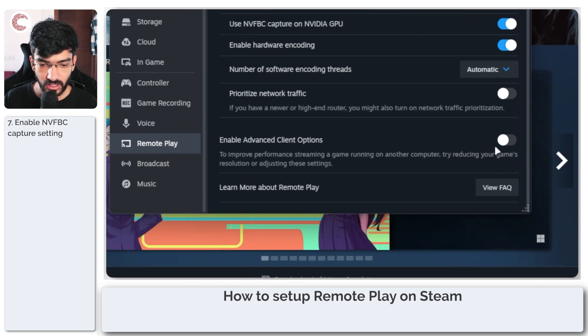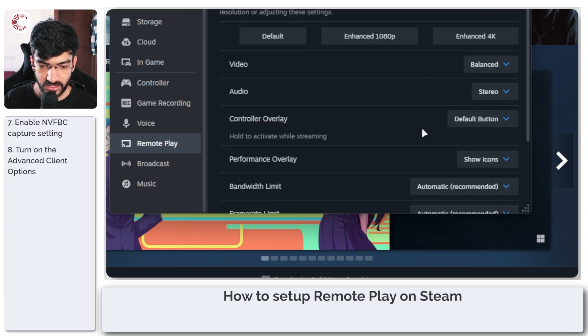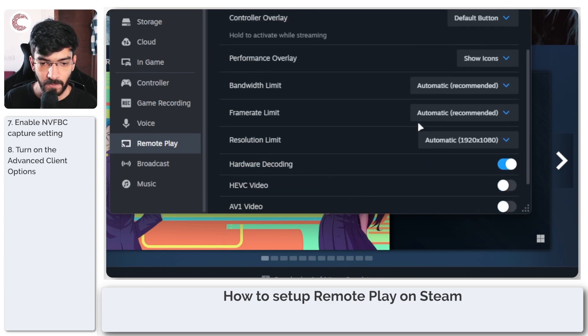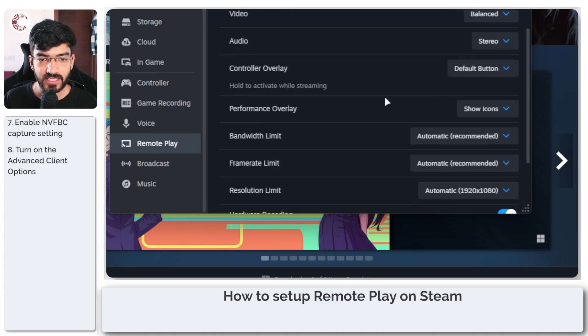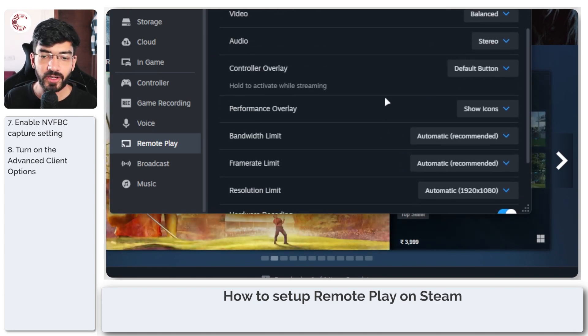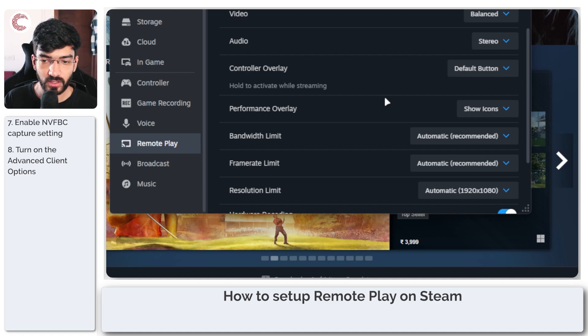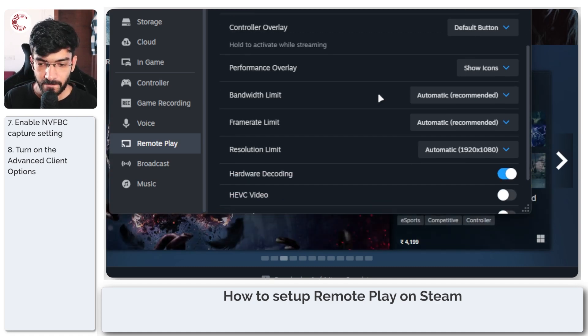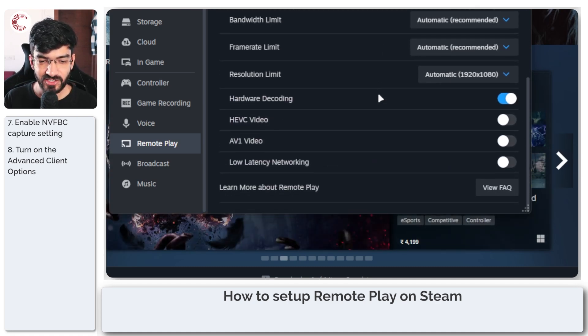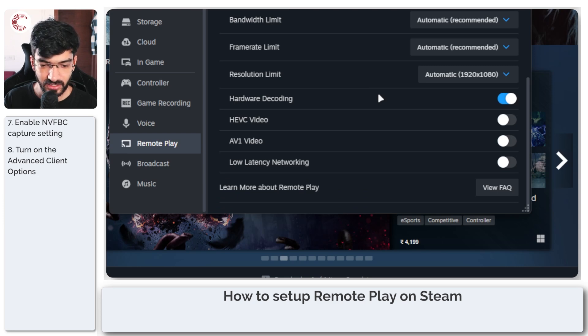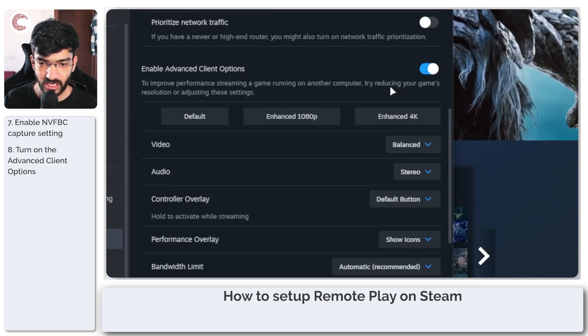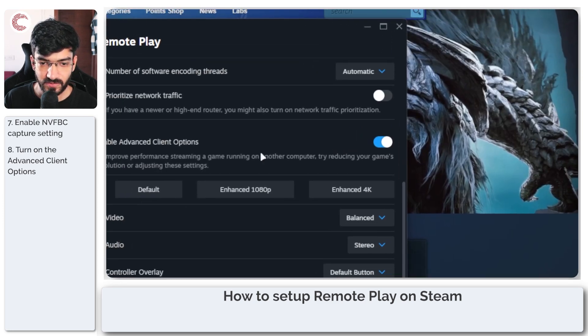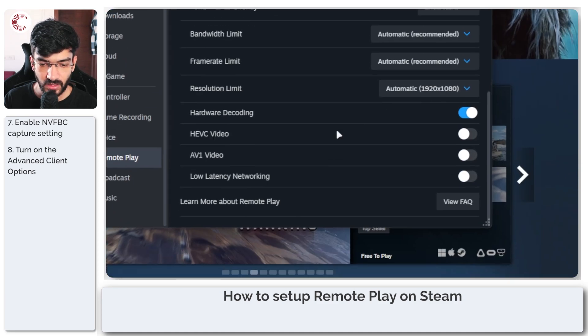Now moving on, enable the advanced client options as well. This is essentially how you're going to see the video on your client device. These settings you can pretty much just leave as they are. You don't really have to worry about these. Just make sure they're enabled and you're good to go.